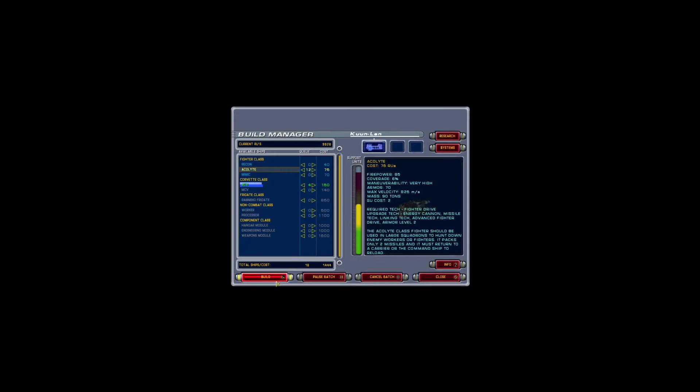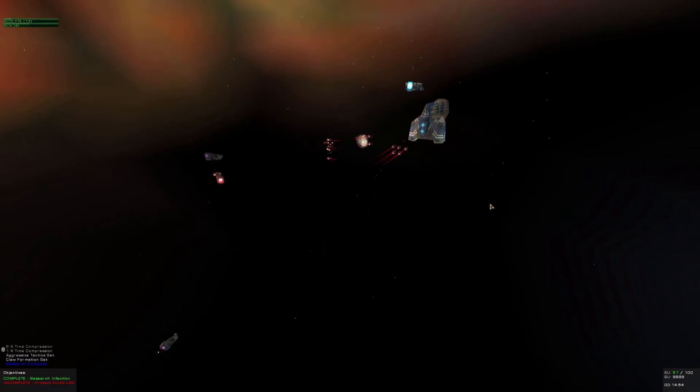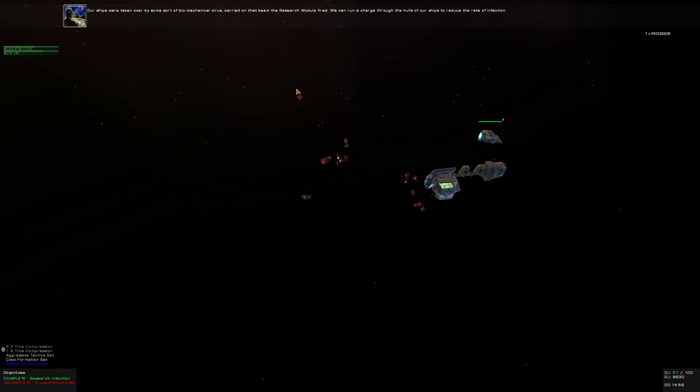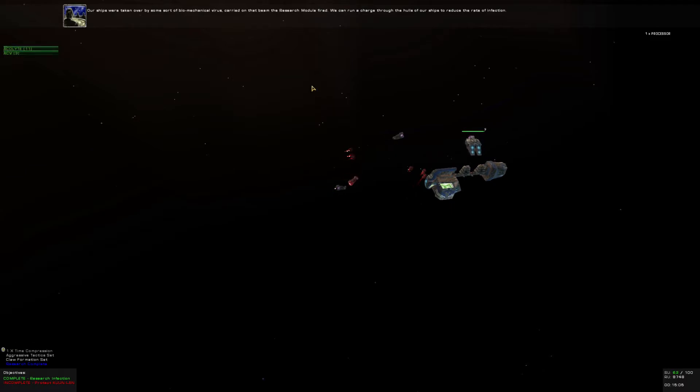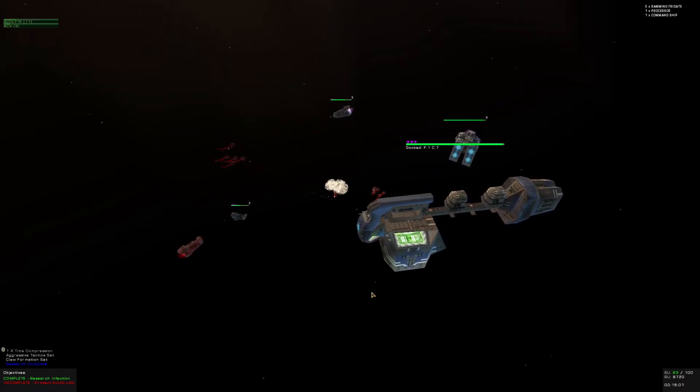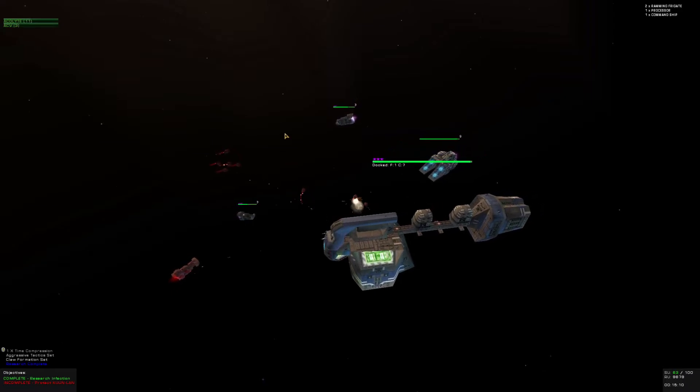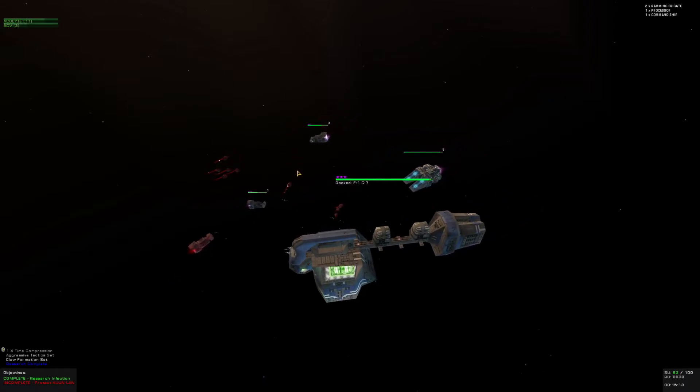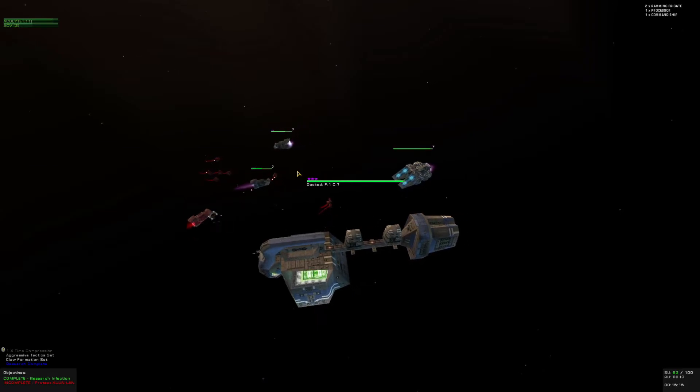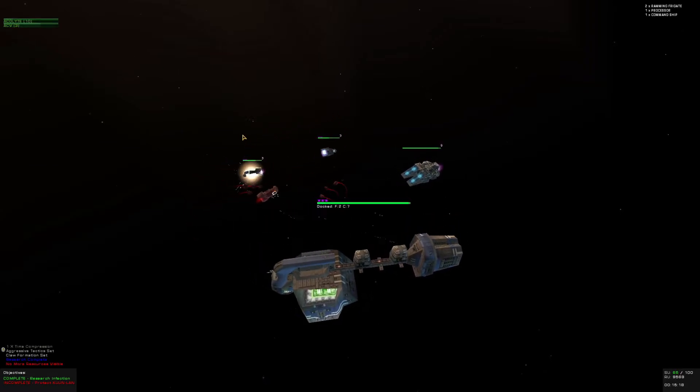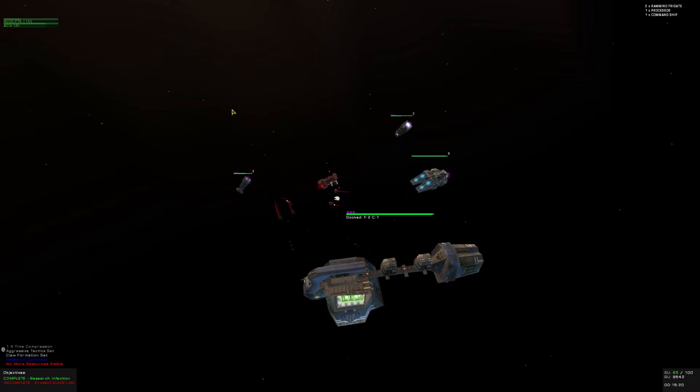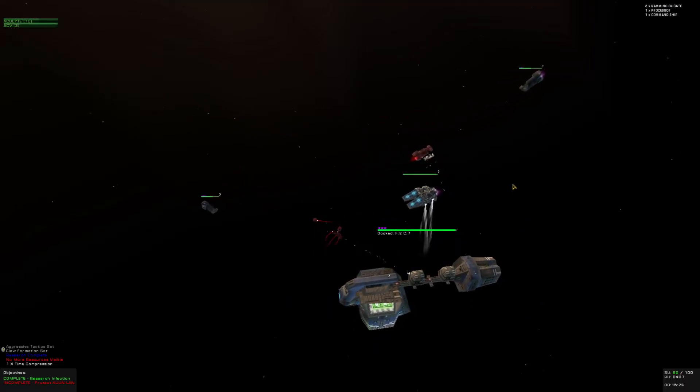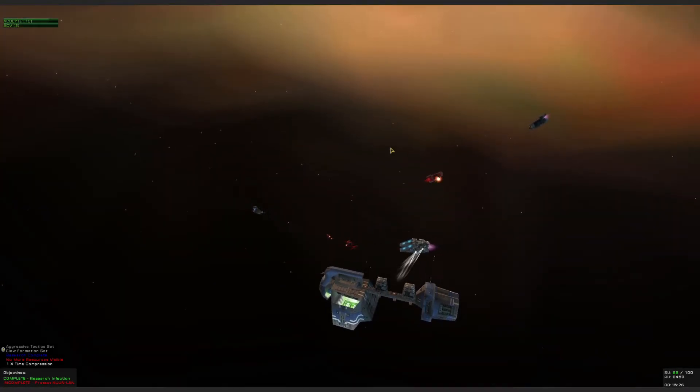We're taken over by some sort of biomechanical virus carried on that beam the research module fired. We can run a charge through the hulls of our ships to reduce the rate of infection. No more resources. Command ship is under attack. I can see that.